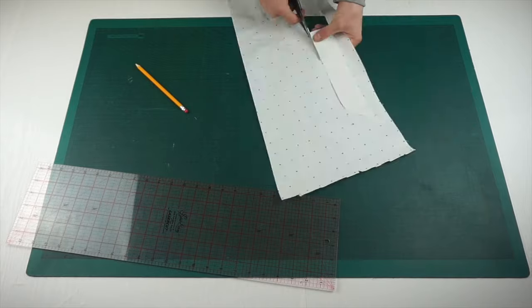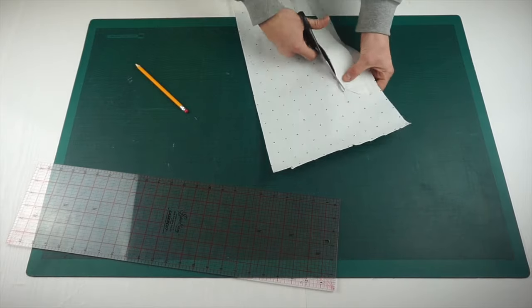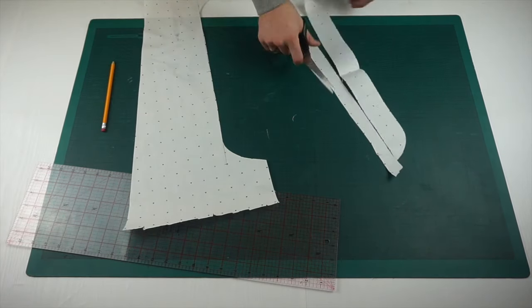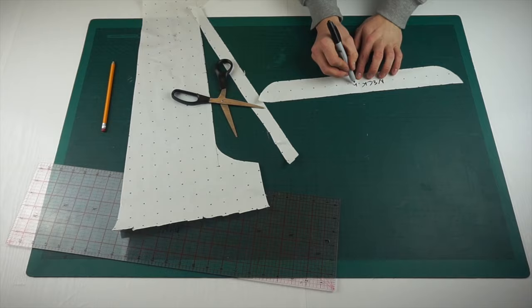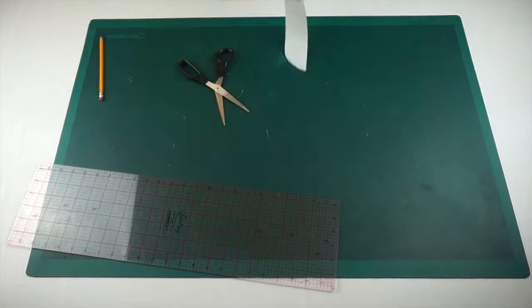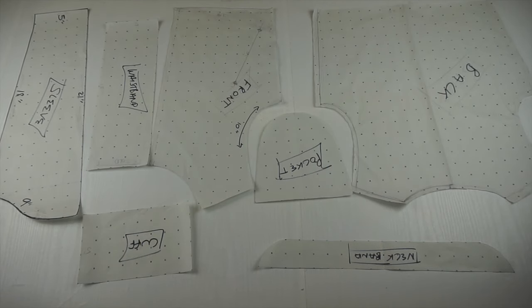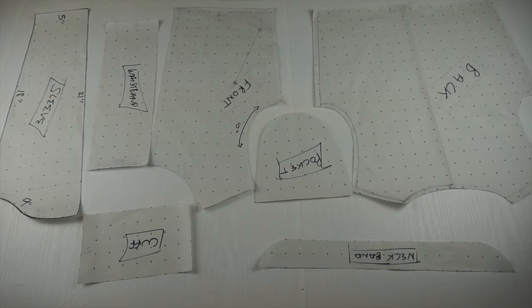Again, I freehand drafted this part of the neckband up until the halfway point and then folded it over on itself to ensure it's symmetrical. These are all the separate pattern pieces that you're going to need in order to construct this bomber jacket. Now let's get on with the cutting out.